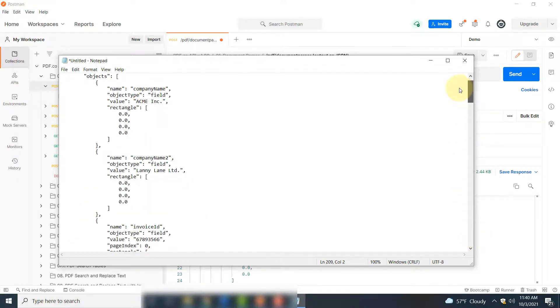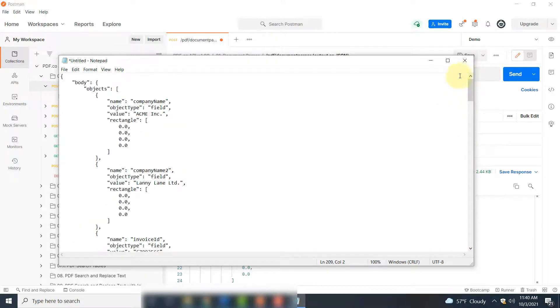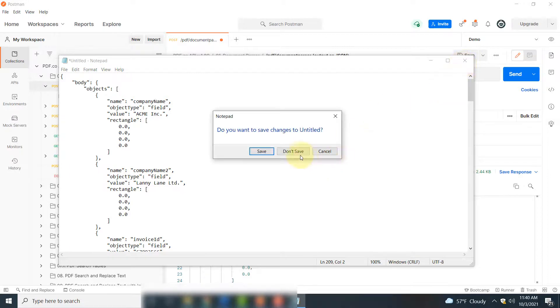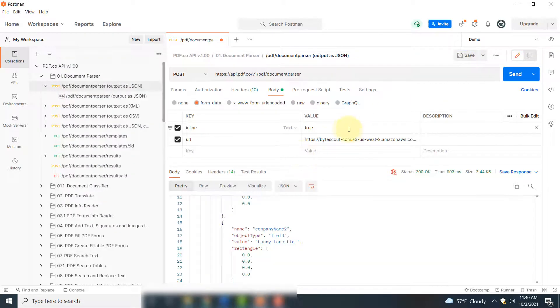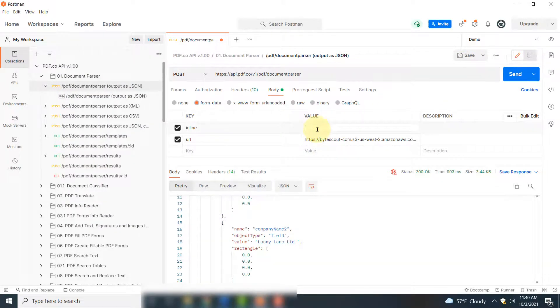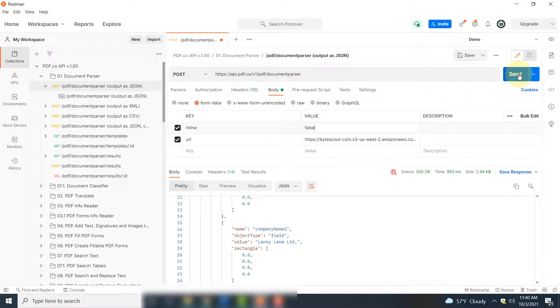So for instance, if I open Notepad here, you can paste the information and you can see the information extracted from your PDF document.